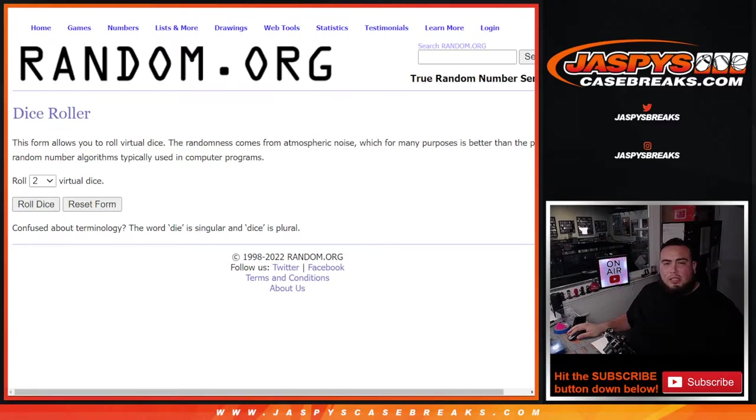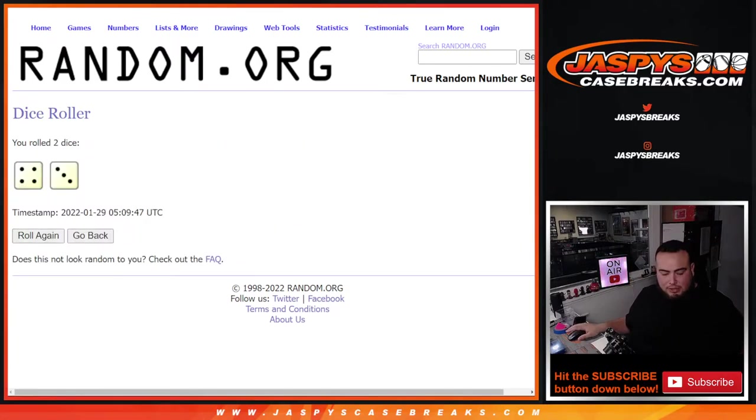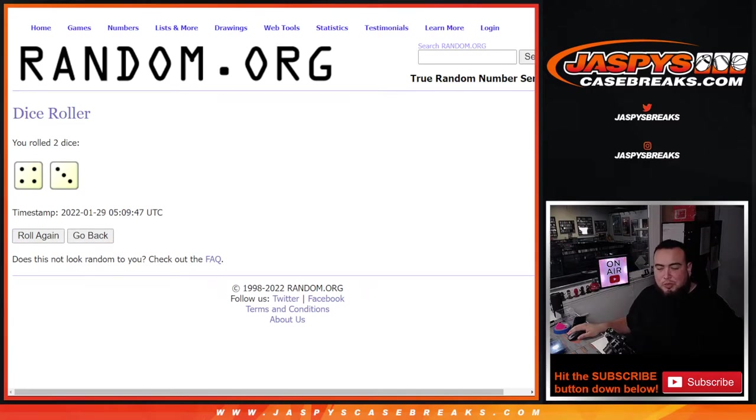Roll it and it is 42 to 37 times. All right, so again top two names will get a Super Bowl square spot.